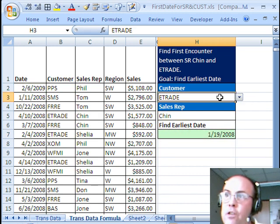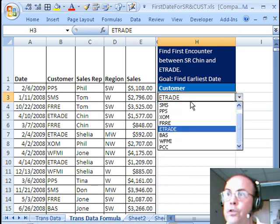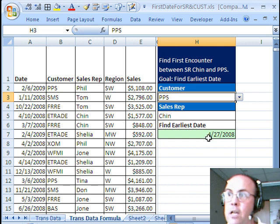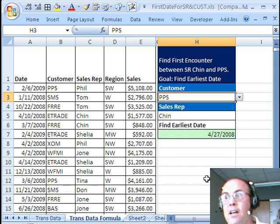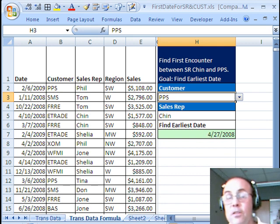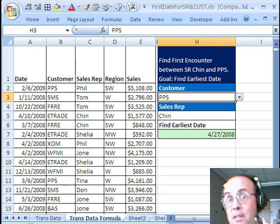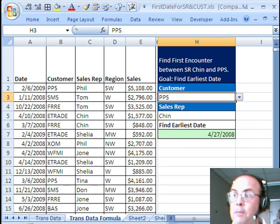This is an array formula. The Min is, well, actually the IF right here is expecting a single true or false test, we gave it an array, so we have to use Ctrl-Shift and Enter, and there we have it. Now if we change this to say PPS Chin, then there's the earliest date. There's my method, I'll throw it back to MrExcel.